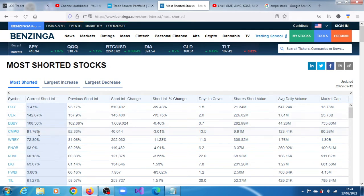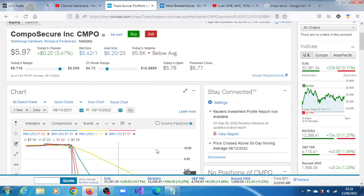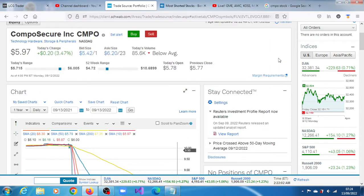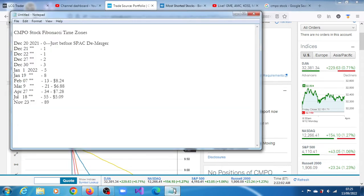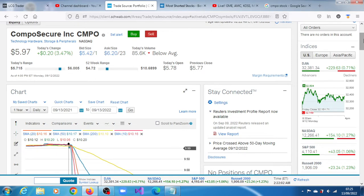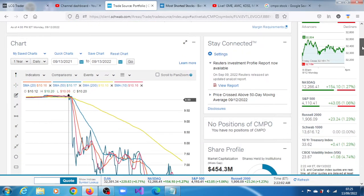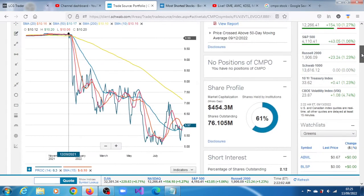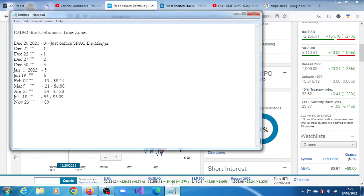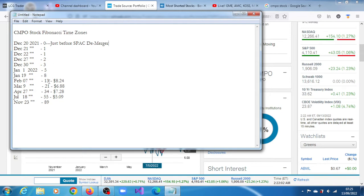We have been able to plot Fibonacci time zones for CMPO stock. We began from around December of 2021, right about the time the merger took place. That's the date we picked it up from. We have the prices here and the dates here. It is better to begin from the 13th position, from the 13th product or derivation.